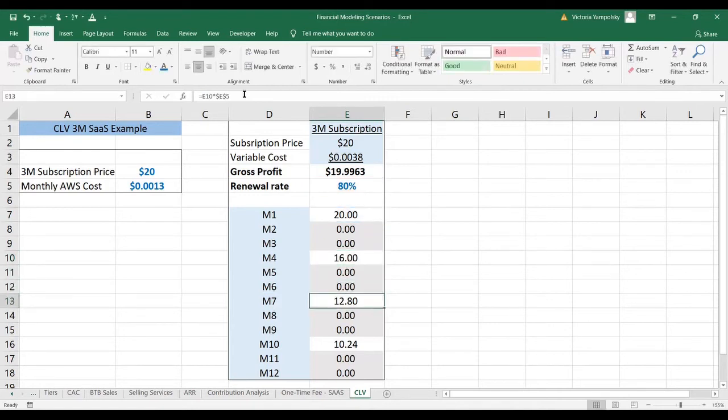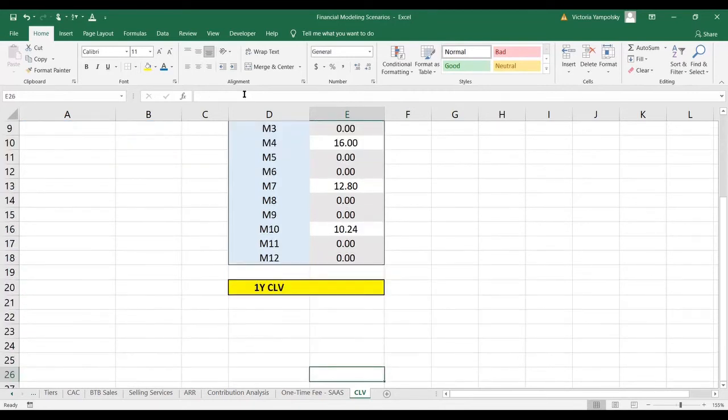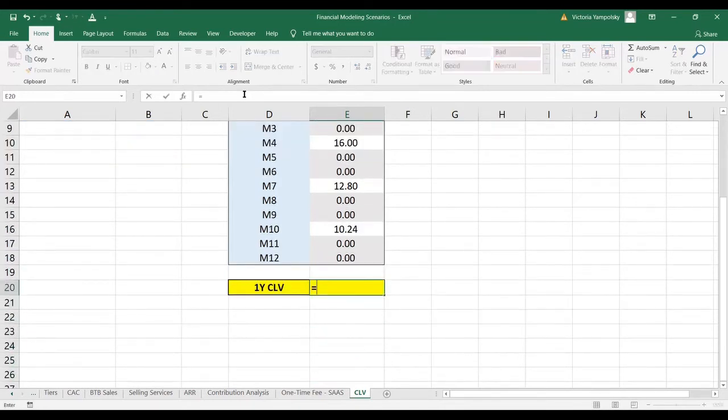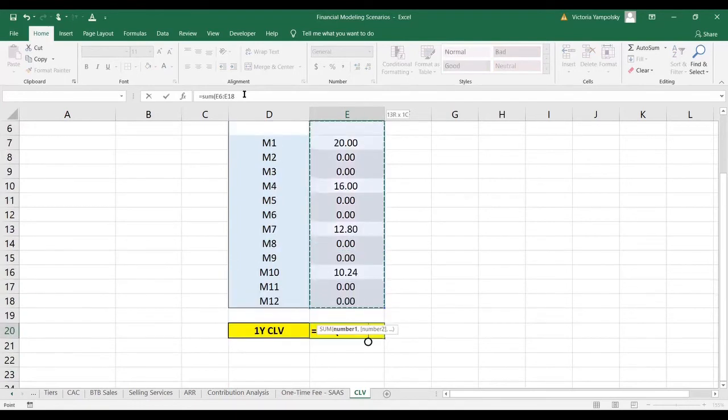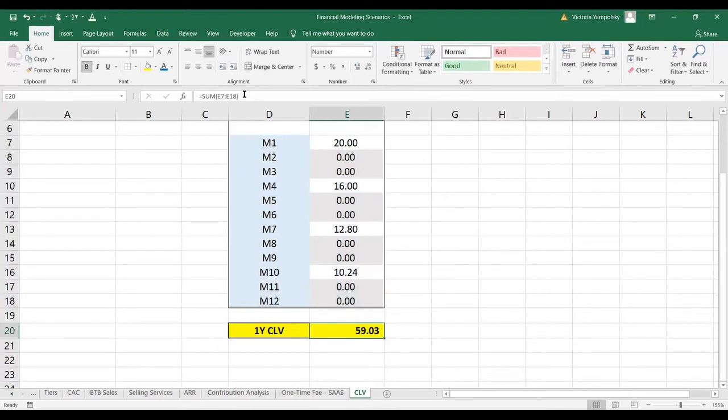And this exercise will repeat every three months. So for the first year, if you're calculating it, you expect that revenues are going to be $59.